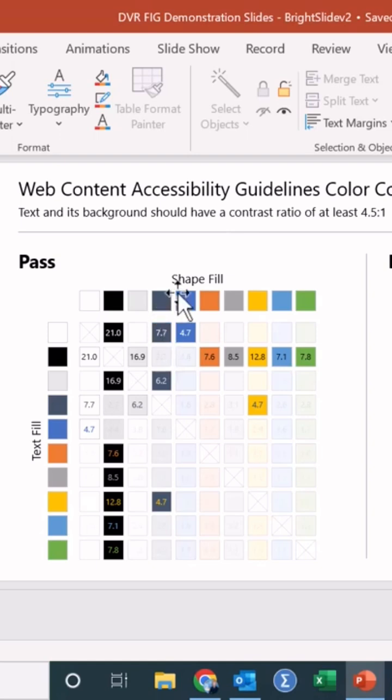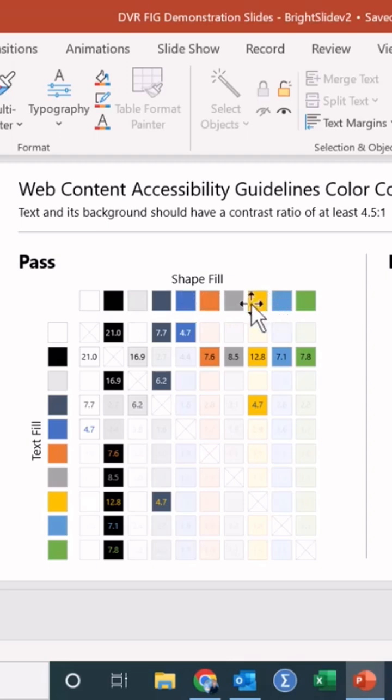but it doesn't work on white text doesn't work on our orange or gray, yellow, this blue or this green. So Microsoft should really think about some of those things when they're designing these default color palettes.